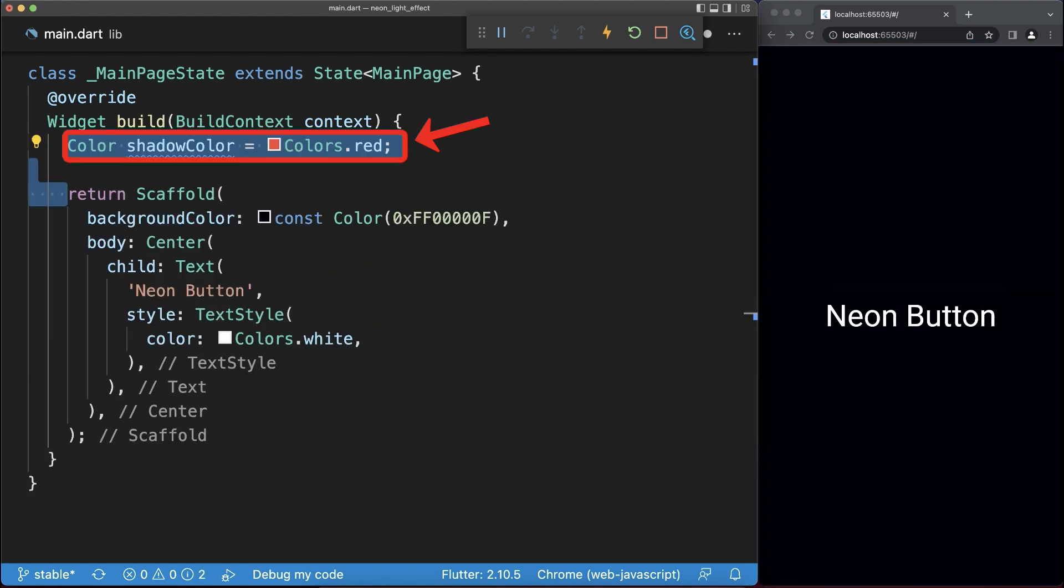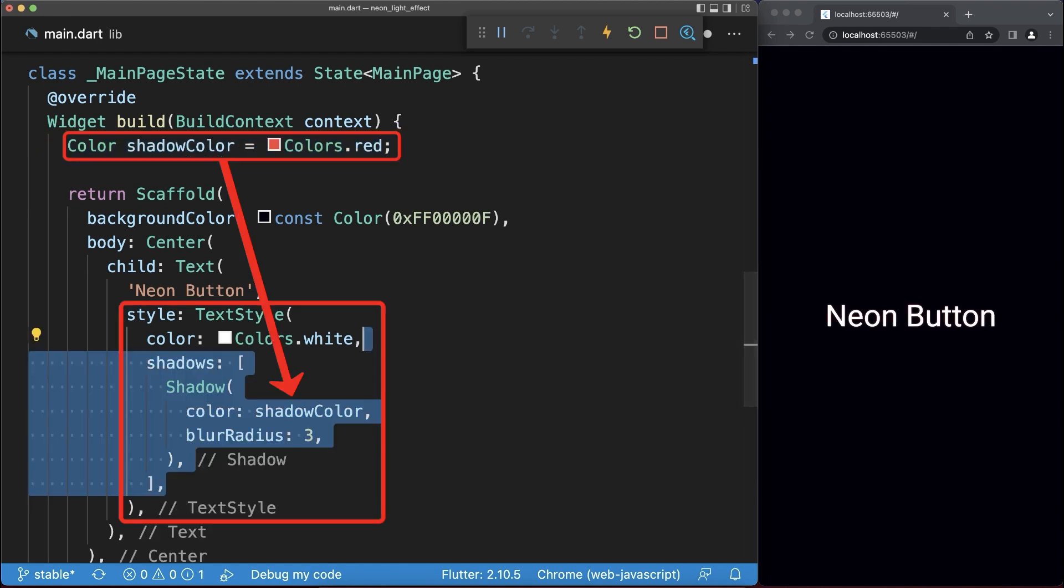For the text, we create a red shadow color that we attach to the text style of our text.